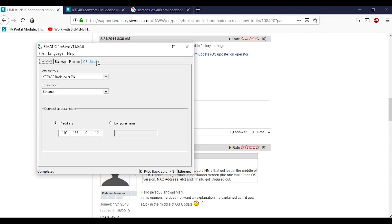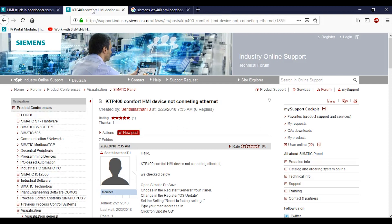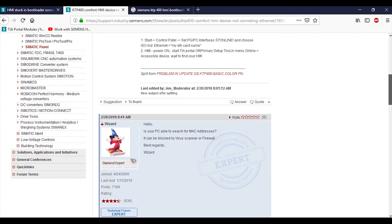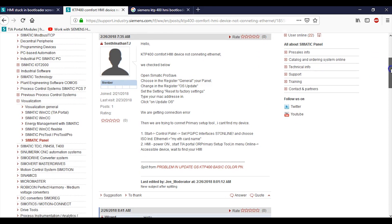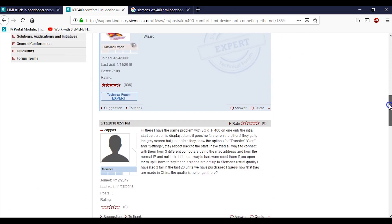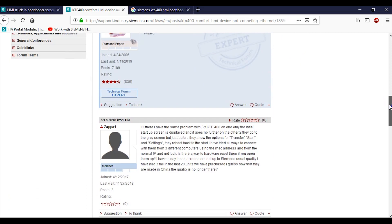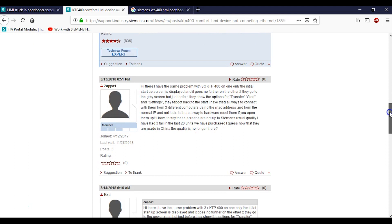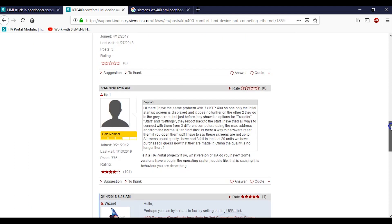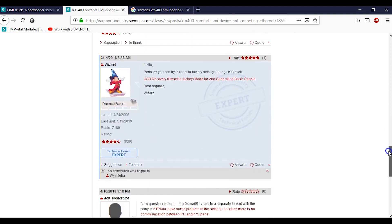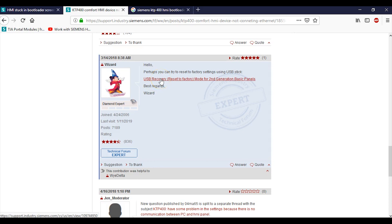After a little bit more hunting, I found that this guy - KTP comfort HMI device not connecting to the ethernet - kind of the same thing as what I was looking for. When I scroll down to the bottom, again they were mentioning to open that Simatic ProSave and try and have it talk to it. But I can't have my laptop talk to my HMI, so I need another way to do it. I remember that there was a USB port on the bottom of the HMI. Then all of a sudden it says here from the wizard: Hello, perhaps you can try to reset to factory settings using the USB stick. Oh, that sounds good!